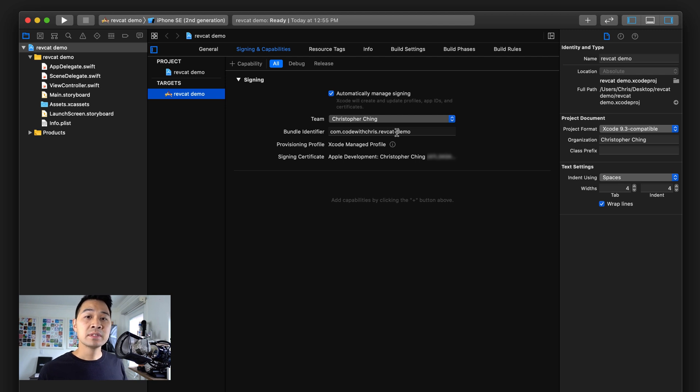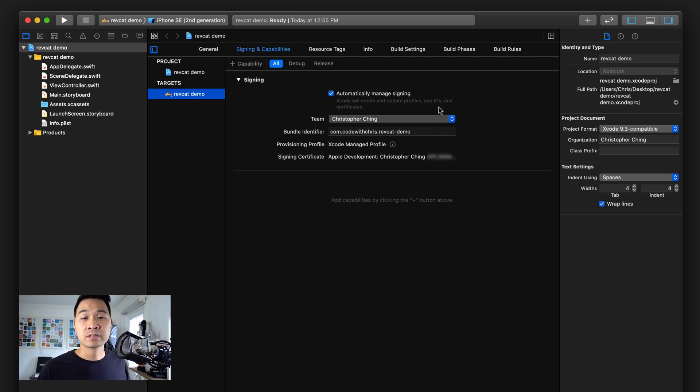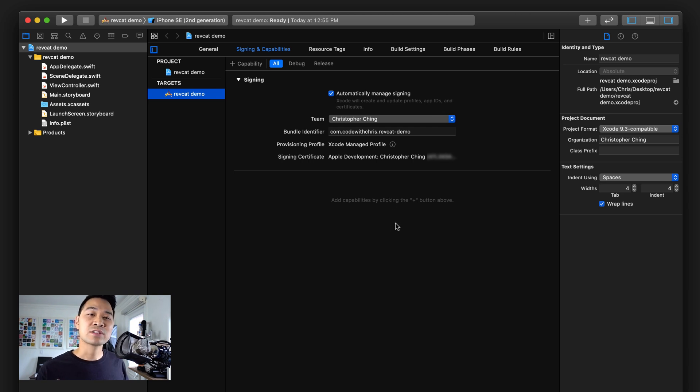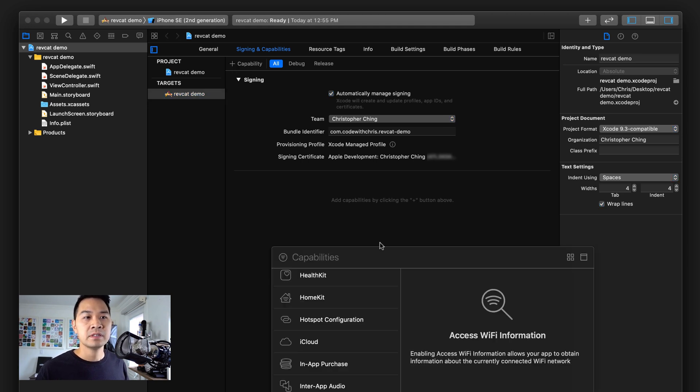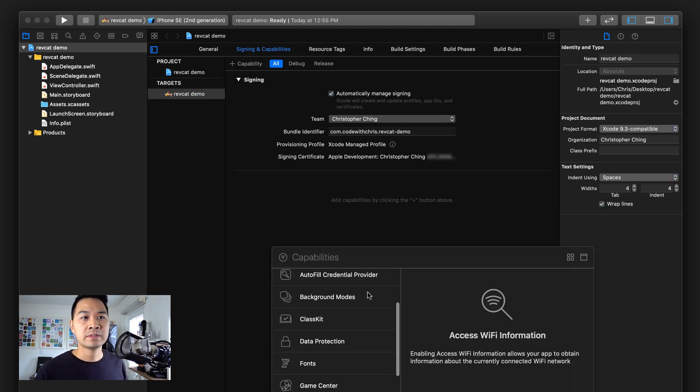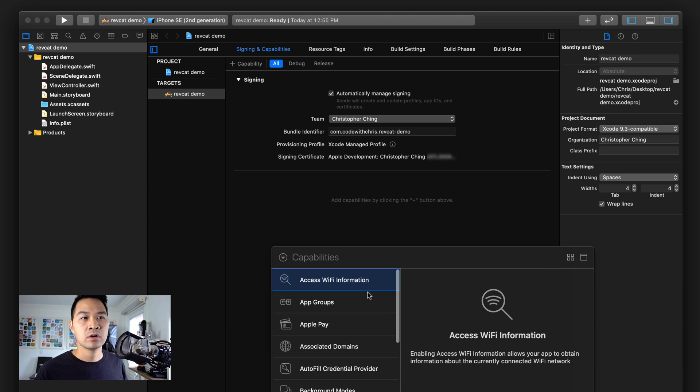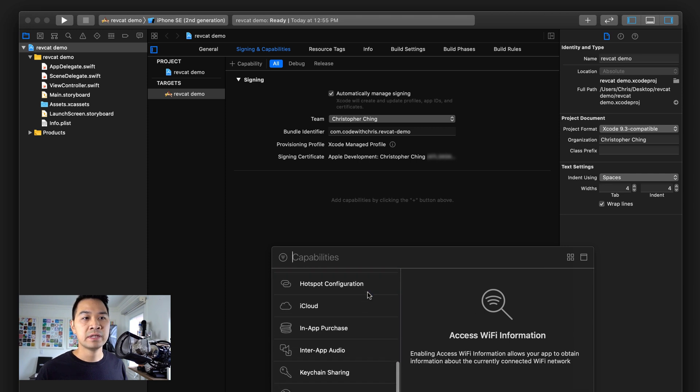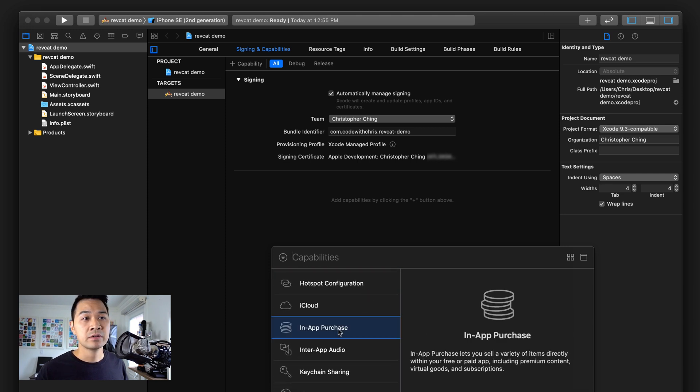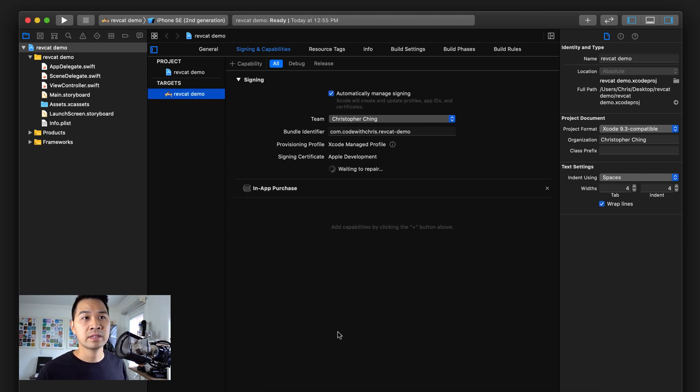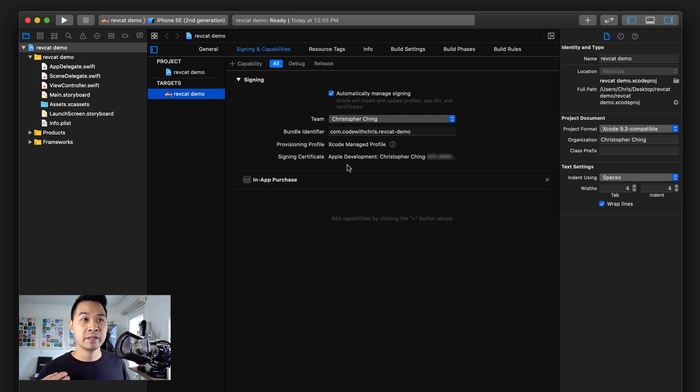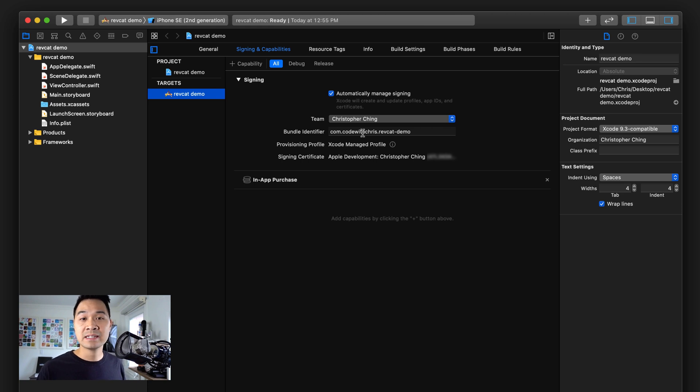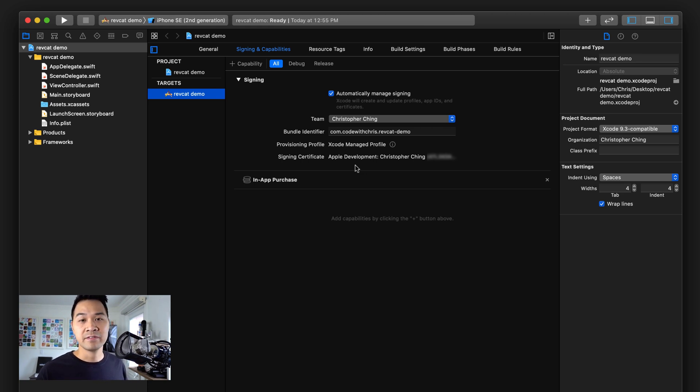What it's going to do is automatically generate all the provisioning profiles, app IDs, and certificates that you need under this bundle identifier. Sometimes it doesn't generate that app ID right away, but there's one thing we can do to get Xcode to automatically generate those things. Click on plus capability here and scroll down to in-app purchases. Double-click that and add it right here.